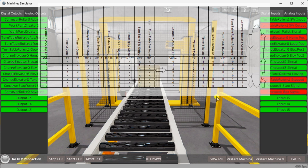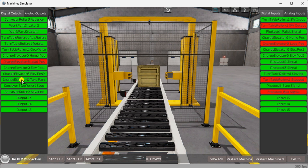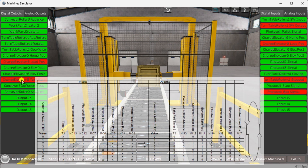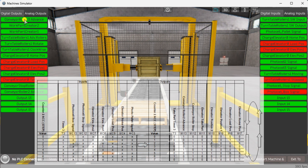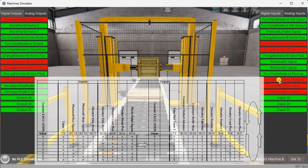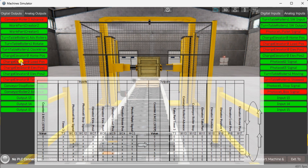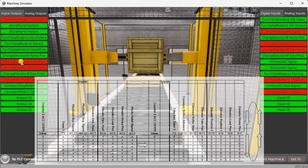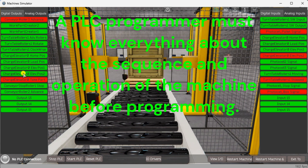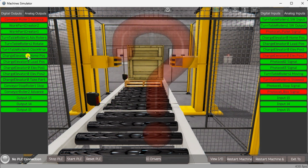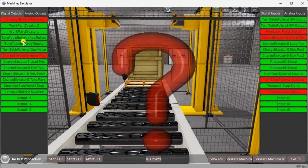Counter 2 controls the sequence of the elevator. Once again, the input signals are on the left side and the output signals are on the right. The value of the counter is shown with each step. We can move to the next step if the counter value is zero and we have the box signal. The conveyor roller 2 advances when the output activates at counter value zero. Repeat the process for all the other counter values until the last one of seven, which resets the counter back to zero. A PLC programmer must know everything about the sequence and operation of the machine before programming. Ask questions or review existing documentation to ensure that you know the logical steps to the machine's operation.